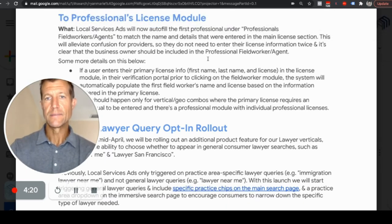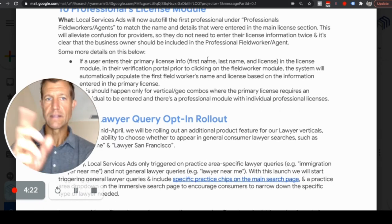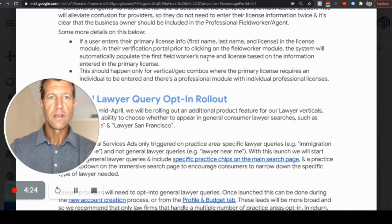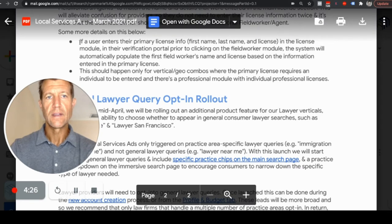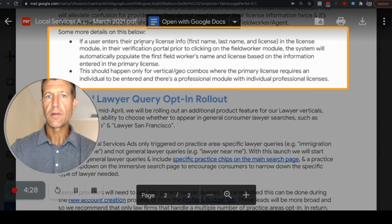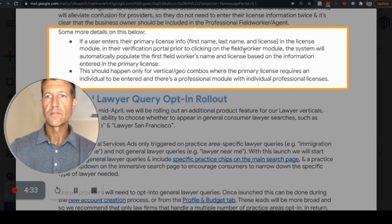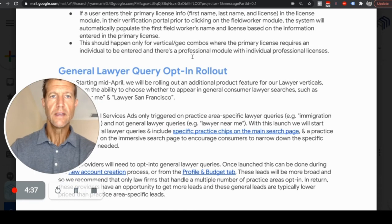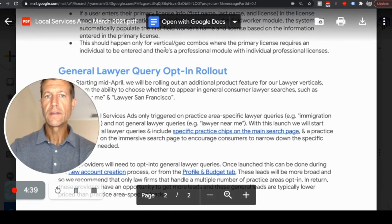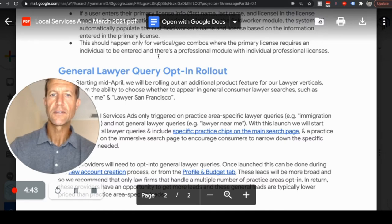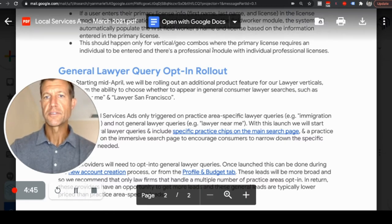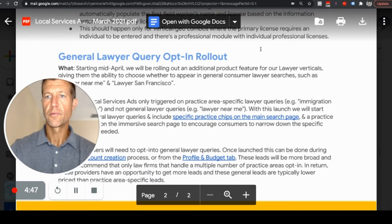They do need to be added themselves as well, and it just automates that process. If a user enters their primary license in the license module in their verification portal prior to clicking the field worker module, the system will automatically populate the first license name. This should happen only for vertical and geo combinations where the primary license requires an individual to be entered and there's a professional module with an individual professional license.